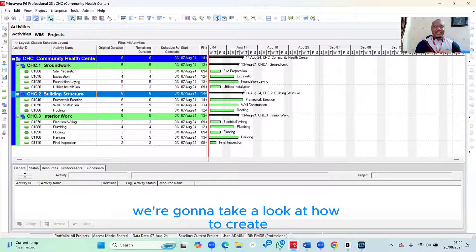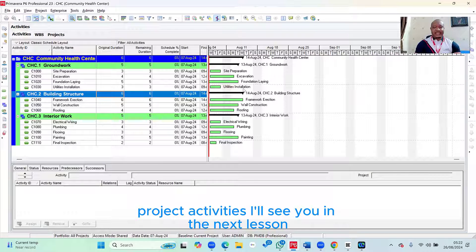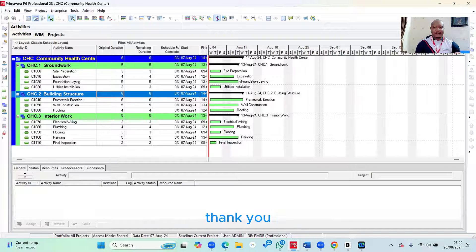In the next lesson, we're going to take a look at how to create the dependencies or the relationship between our project activities. I'll see you in the next lesson. Thank you.